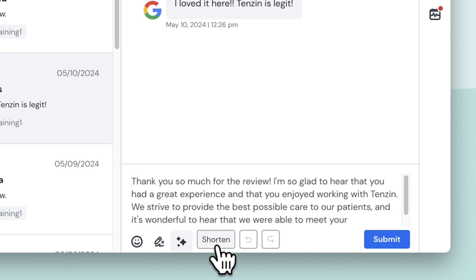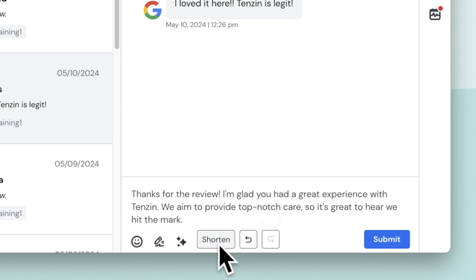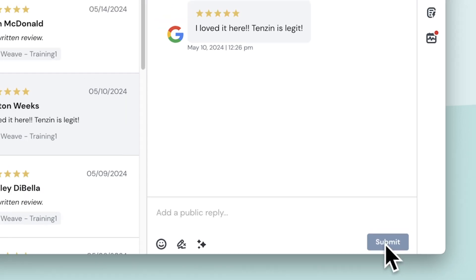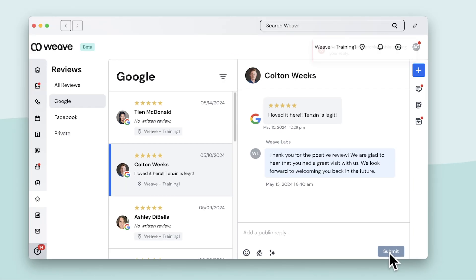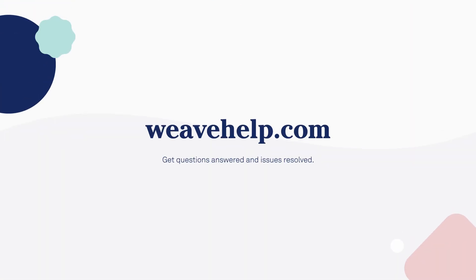I can prompt Weave to generate a shorter response by clicking Shorten Response. After reviewing the response, I'll post the review by clicking Submit. That's how Weave makes it easy to monitor and respond to customer reviews.